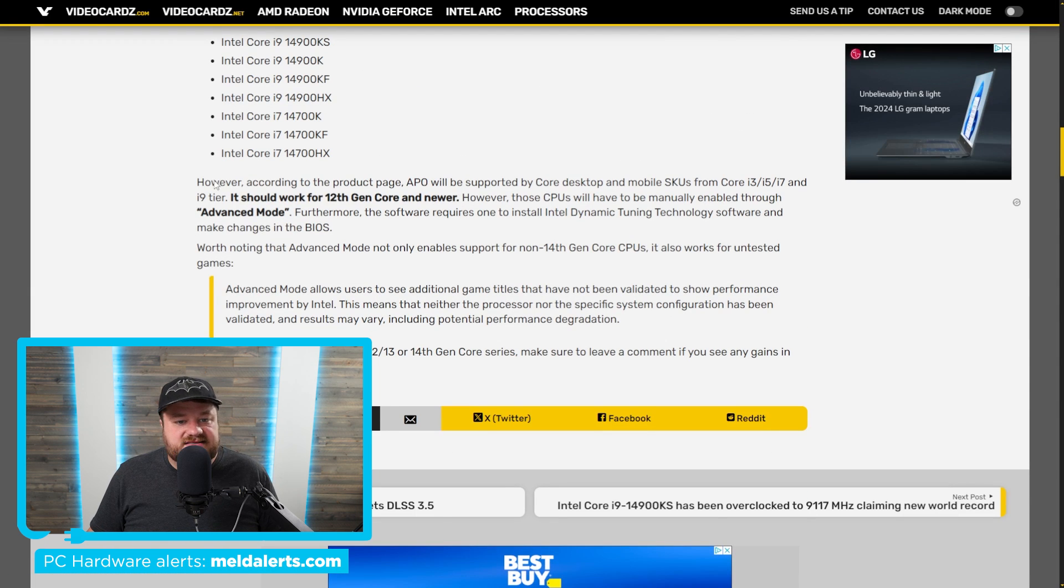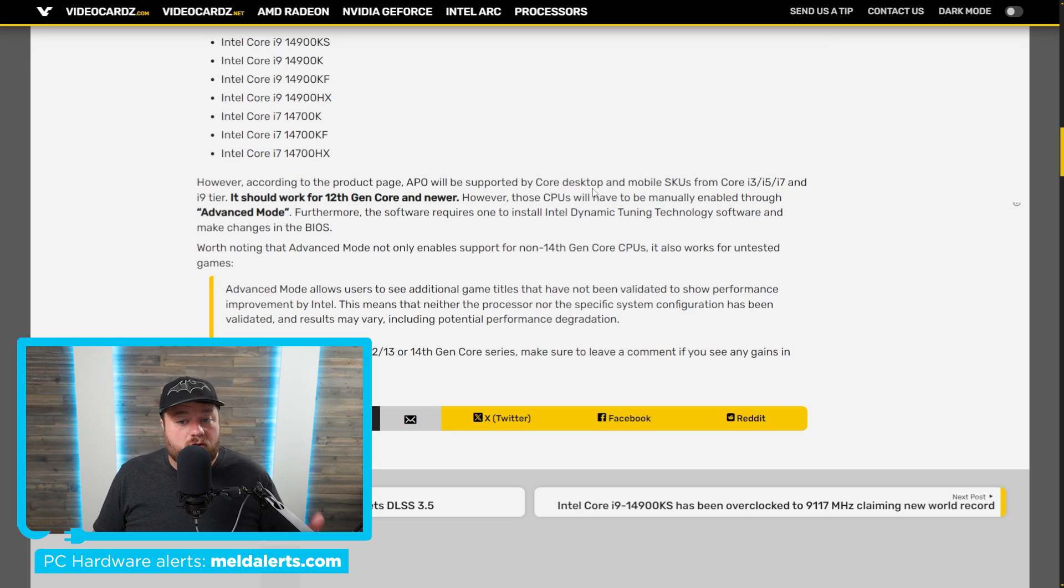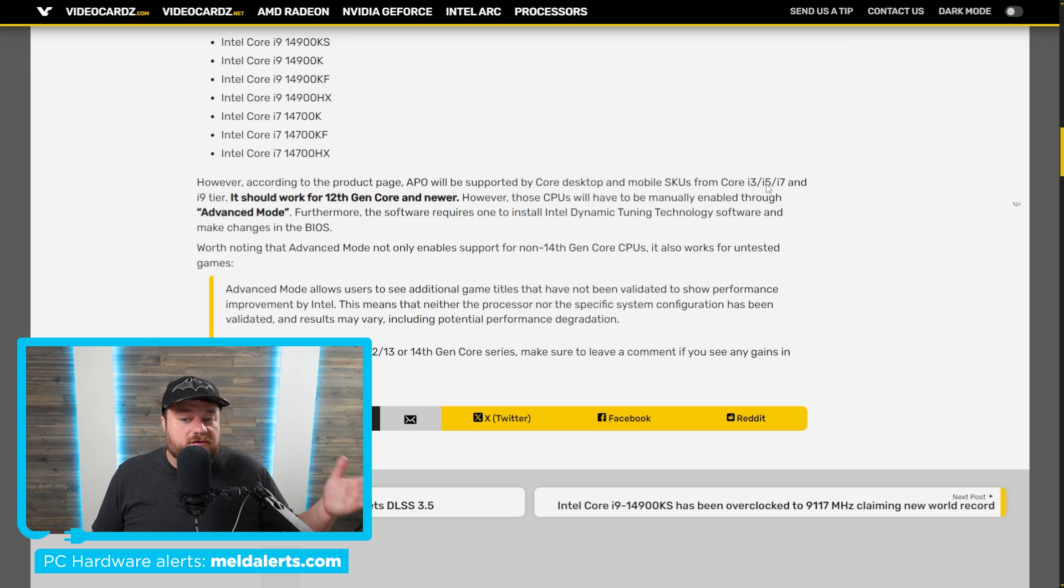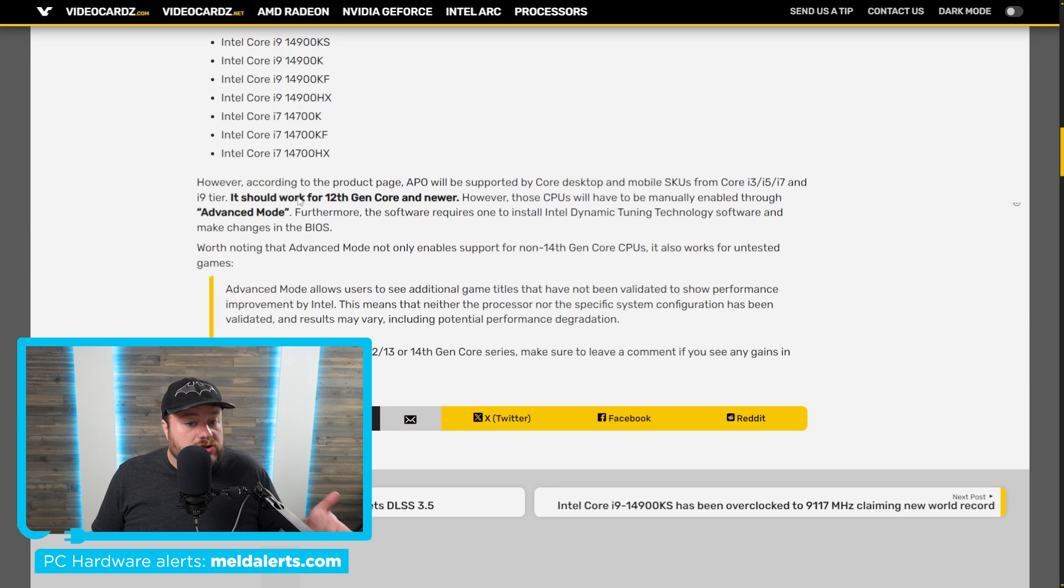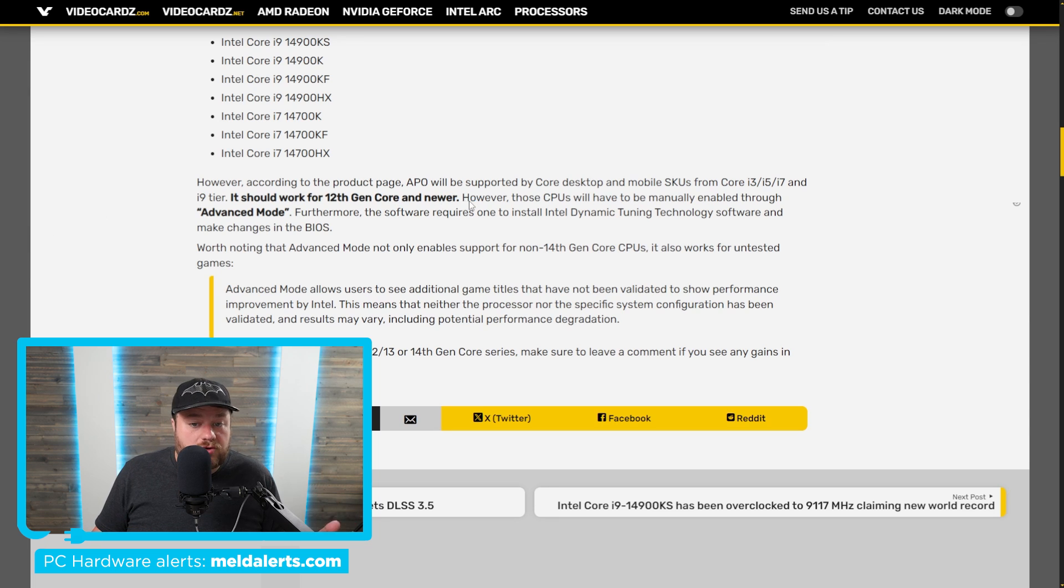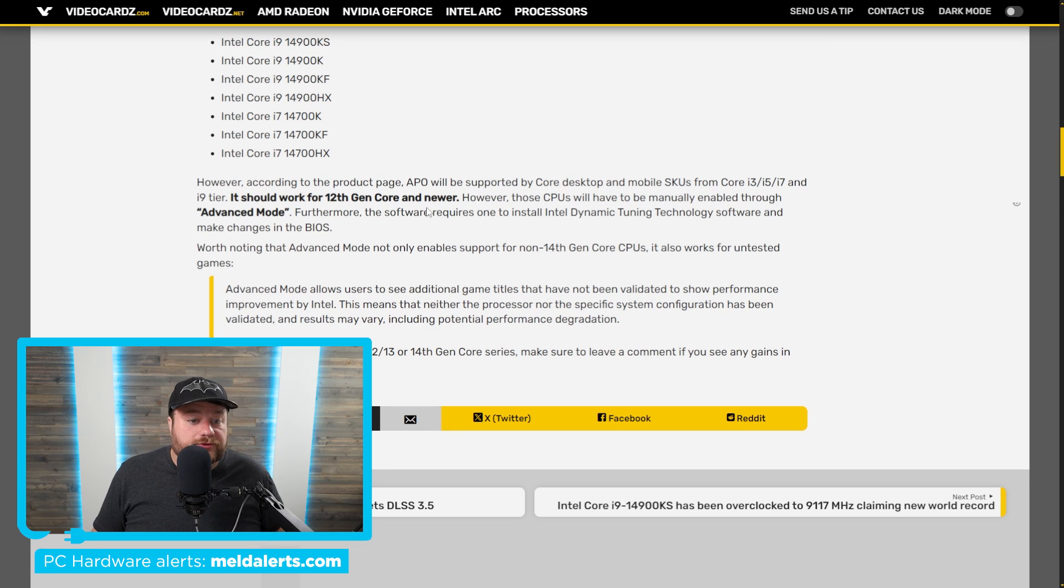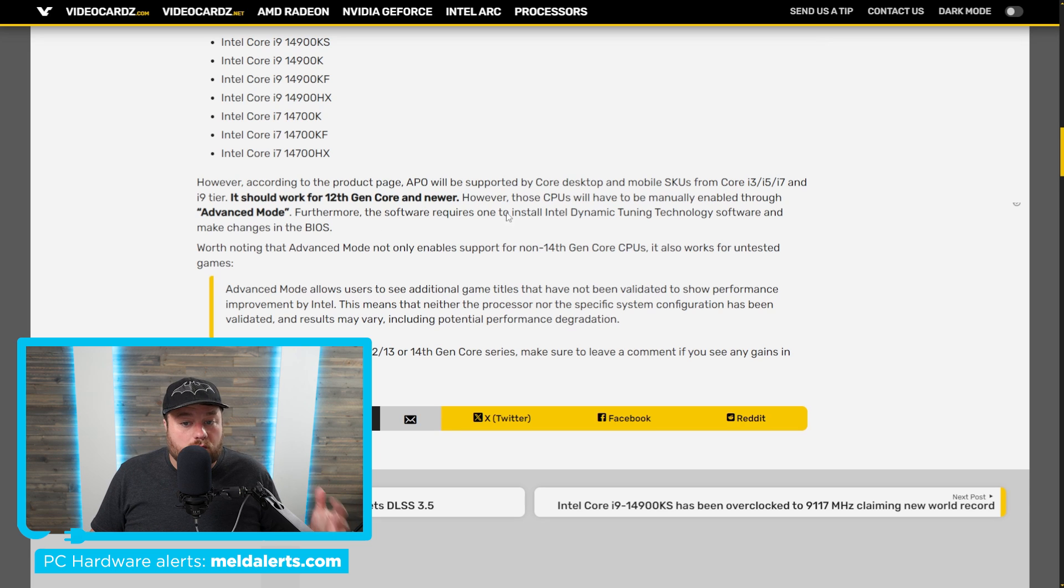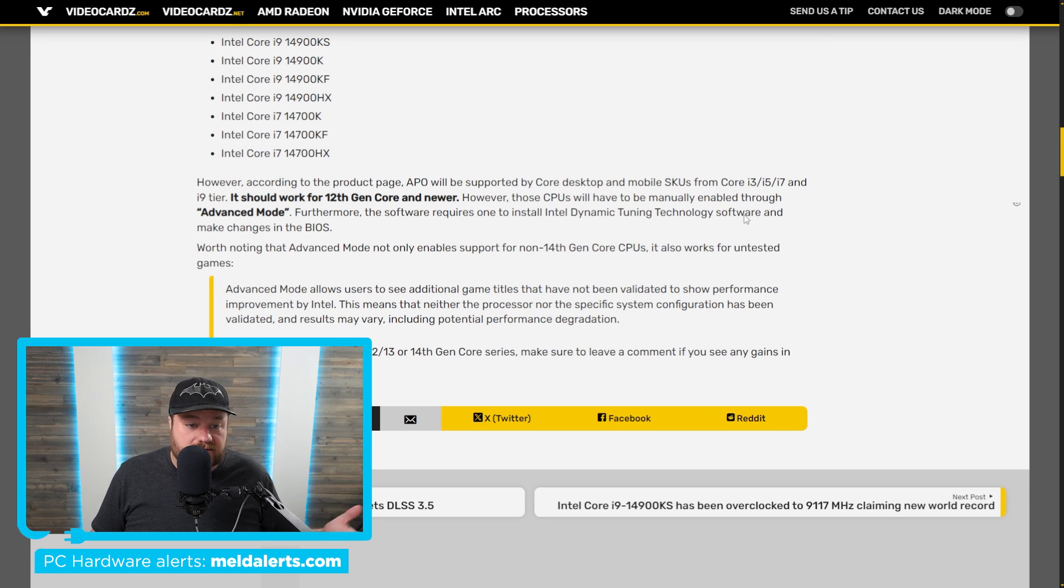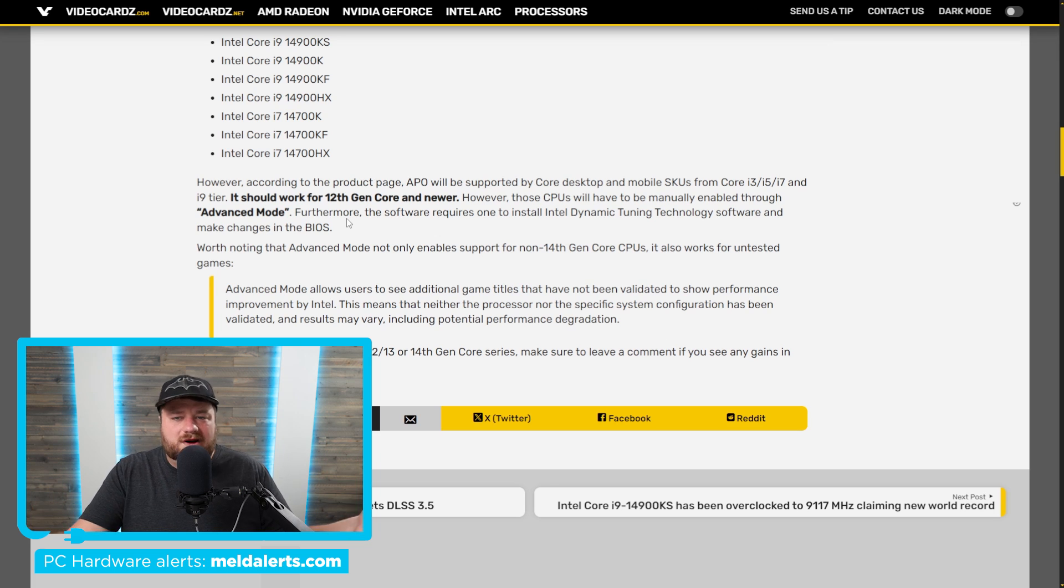It says, according to the product page, APO will be supported by Core desktop and mobile SKUs from Core i3, i5, i7, and i9 tier, and it should work for 12th gen Core and newer. However, those CPUs will have to be manually enabled through "advanced mode." Furthermore, the software requires one to install Intel Dynamic Tuning Technology software and make changes in the BIOS. So there are quite a few changes that you need to make.